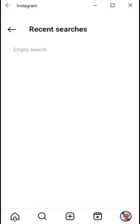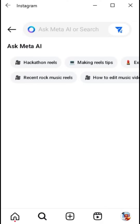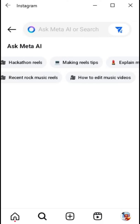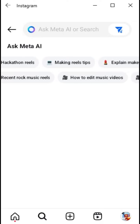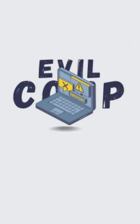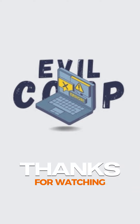Keep in mind that clearing your search history is temporary, and searches you clear may reappear in your history after you search for them again. I hope this information will be helpful for deleting your Instagram search history. Thanks for watching.